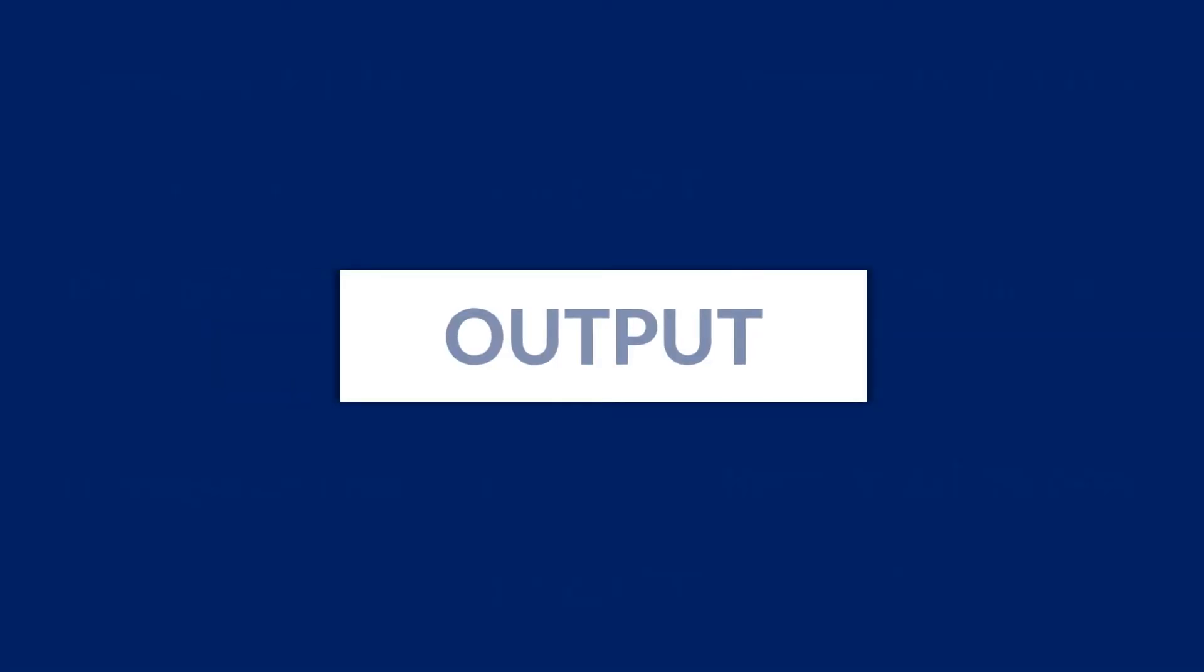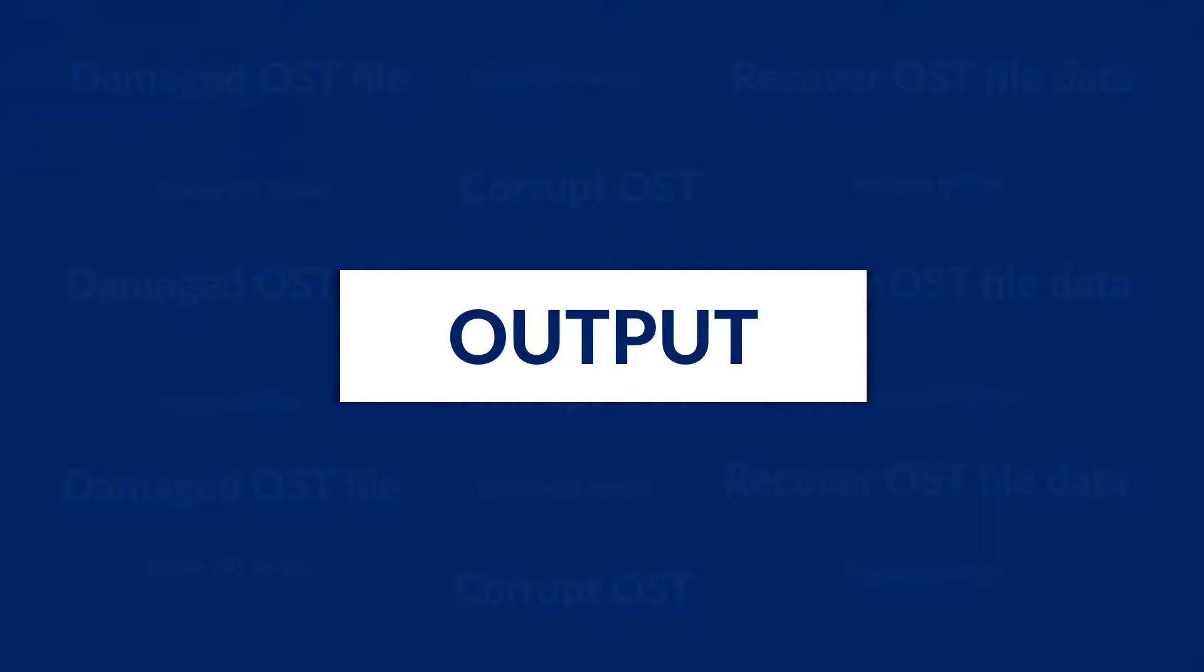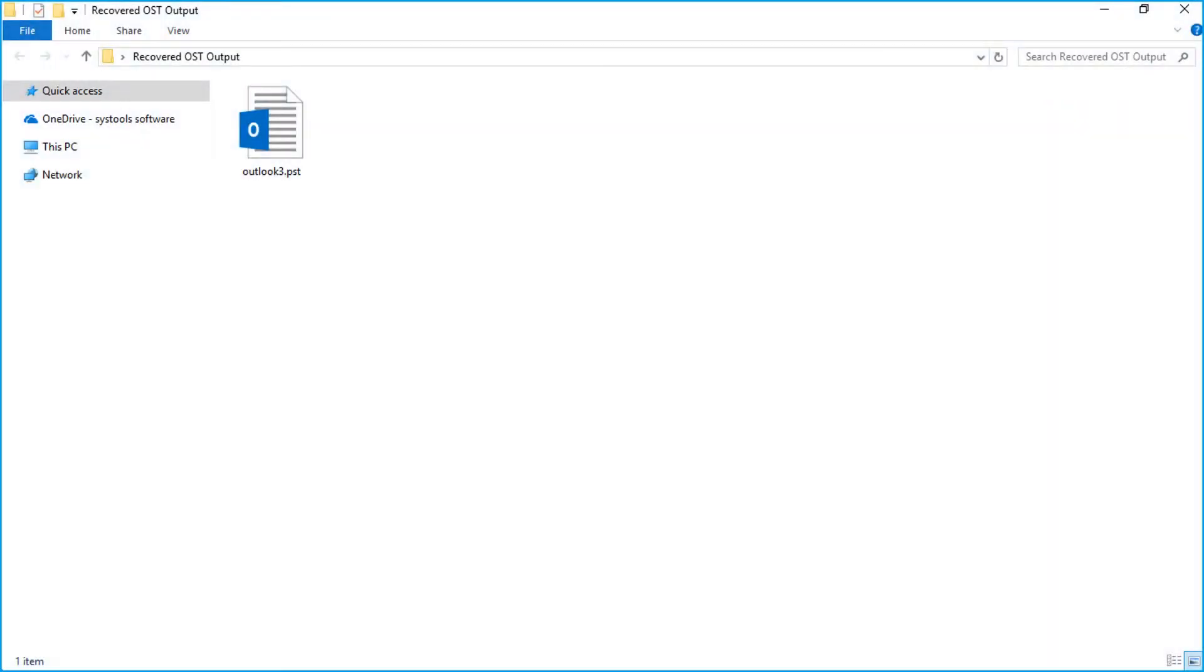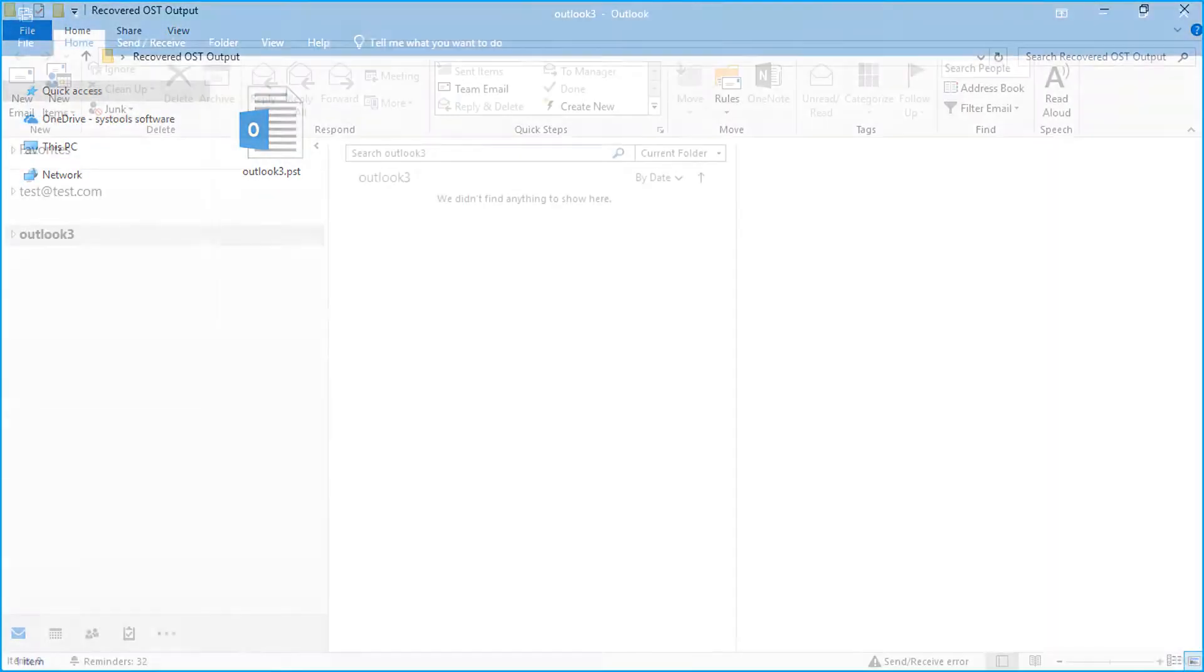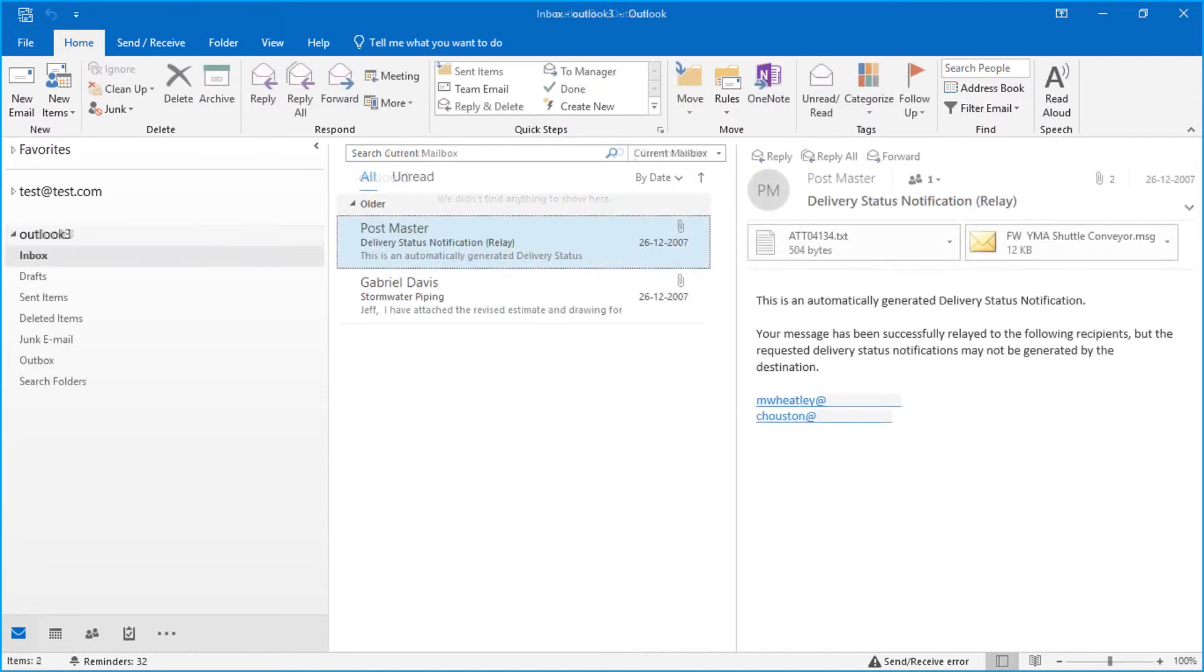Now let's check out the output files. Open the destination folder in which you have saved the files. Then import the recovered PST file into Outlook to preview its content.